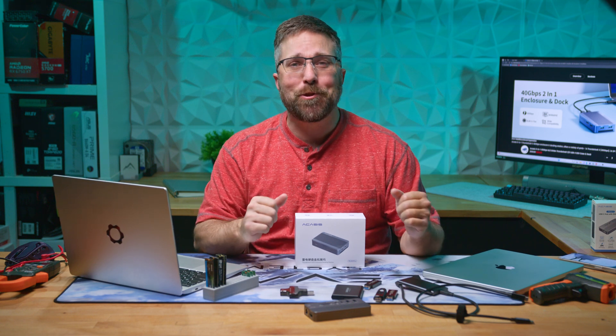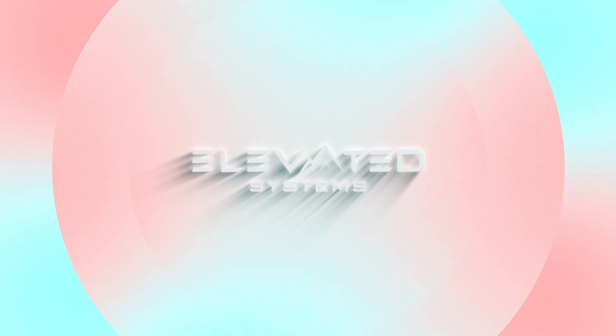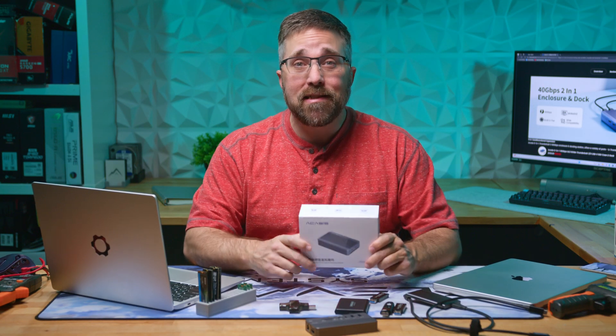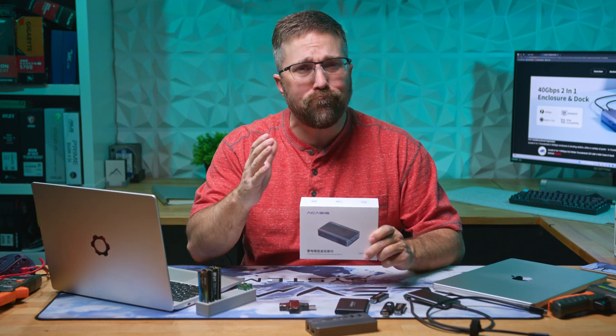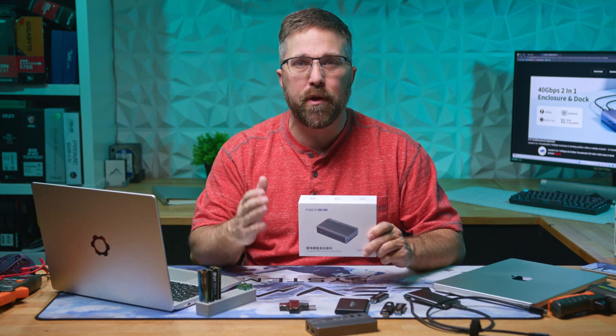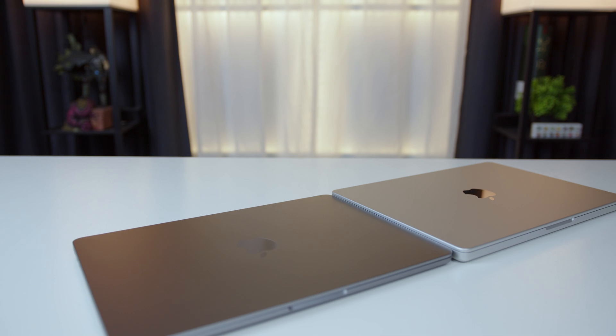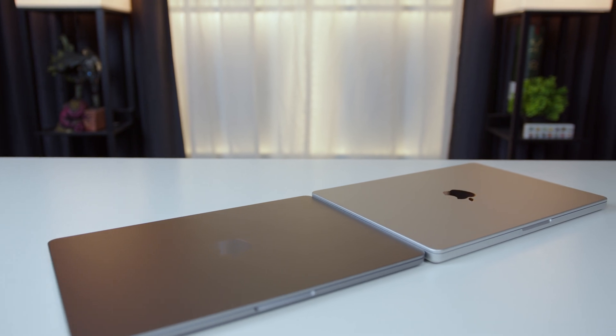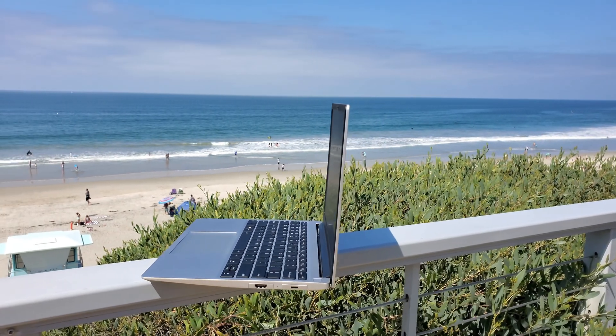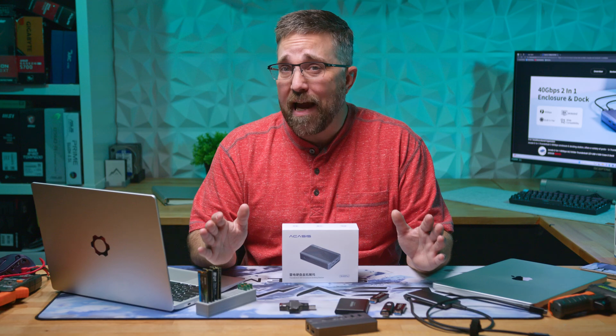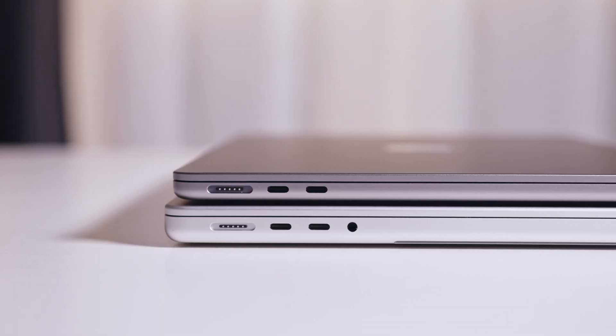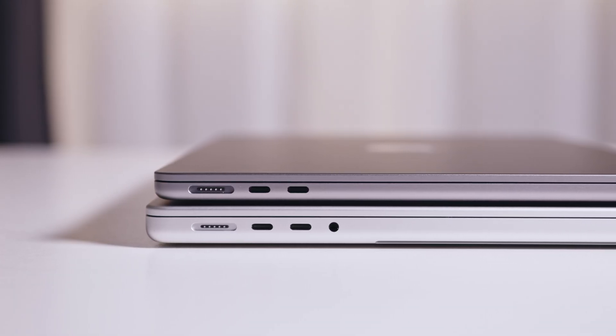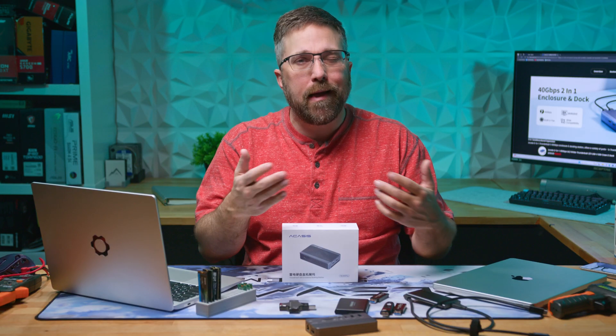Hey guys, CJ here with Elevated Systems. You might have noticed that over the past few years portable devices have become slimmer, lighter, and more portable, which is fantastic. However, this often means sacrificing port selection.